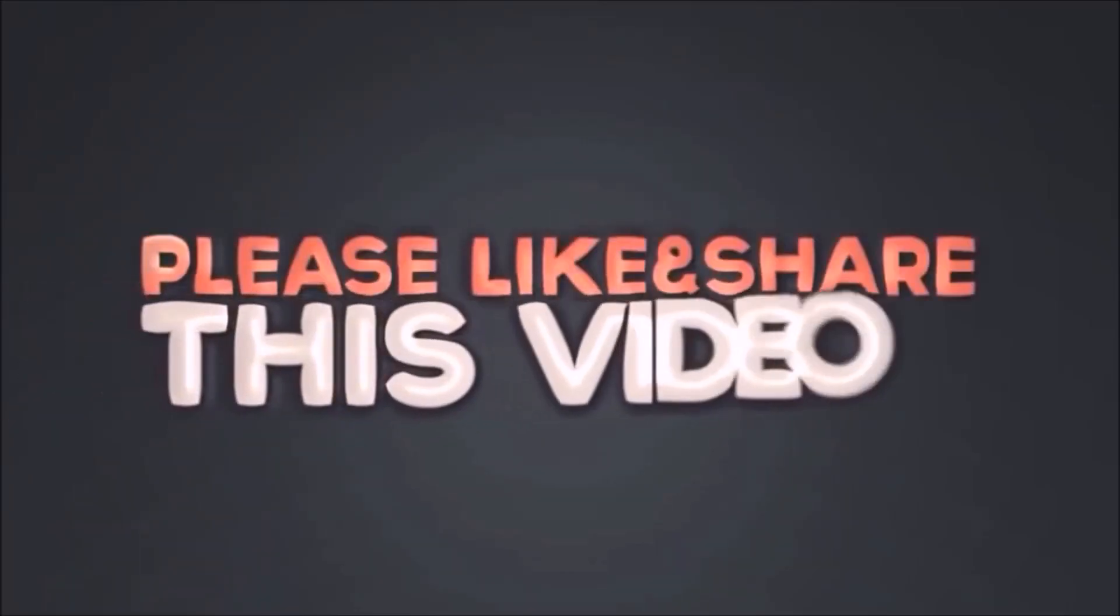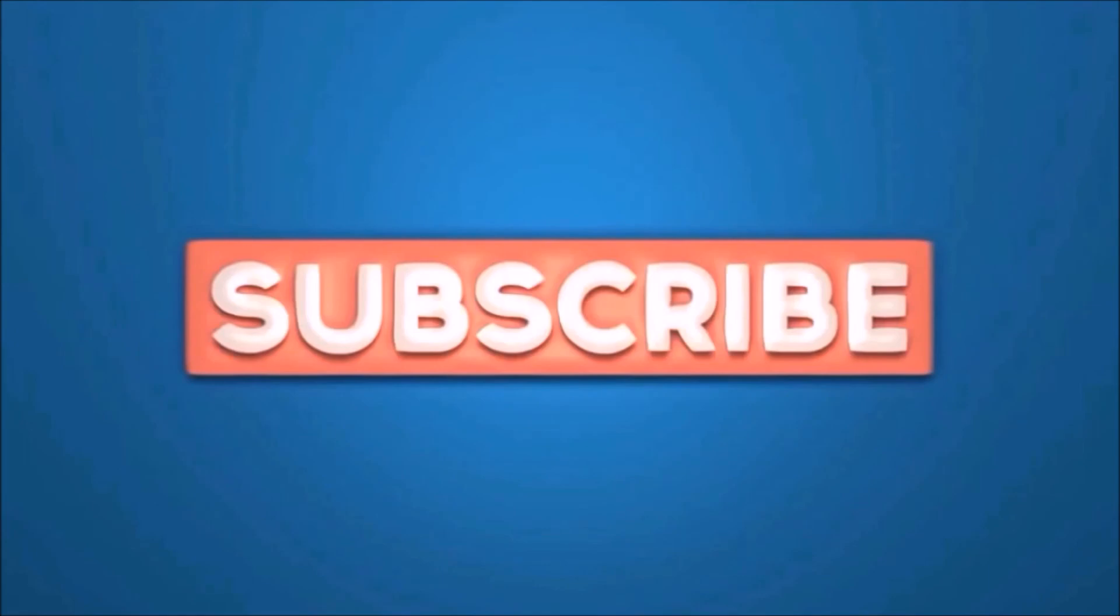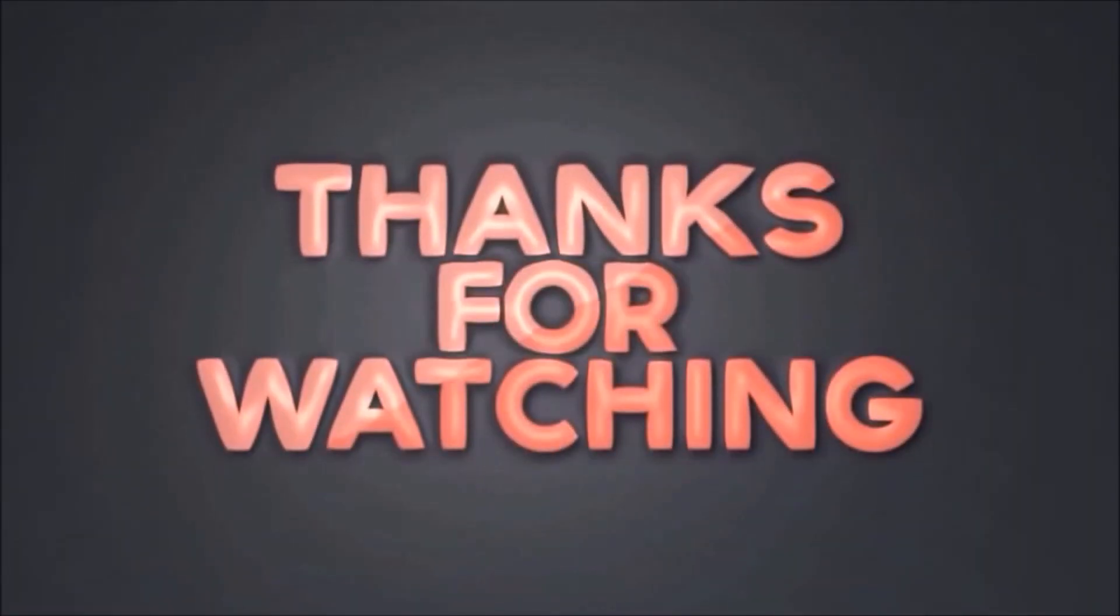Please like and share this video. Subscribe our channel. Thanks for watching.